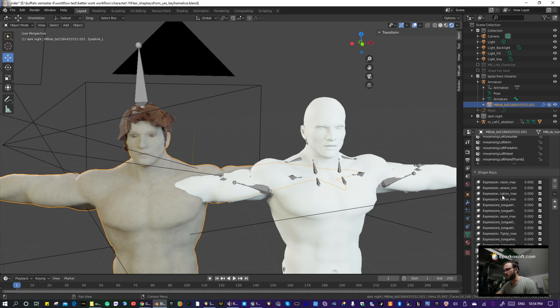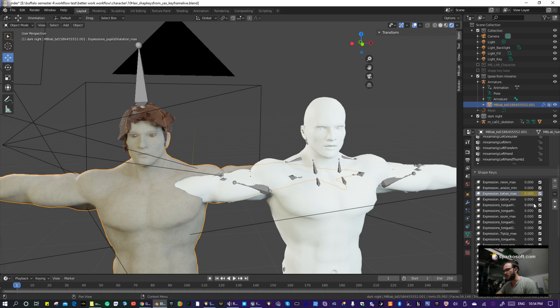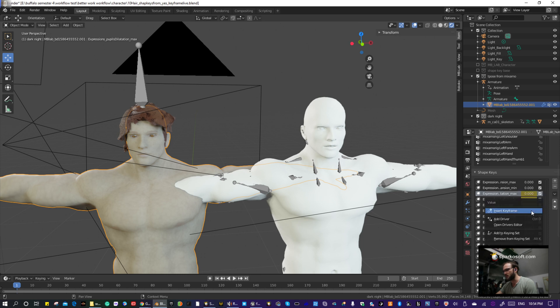So, for example, all you have to do is right-click, insert shape key, right-click, insert shape key, right-click, insert shape key, right-click, insert shape key.